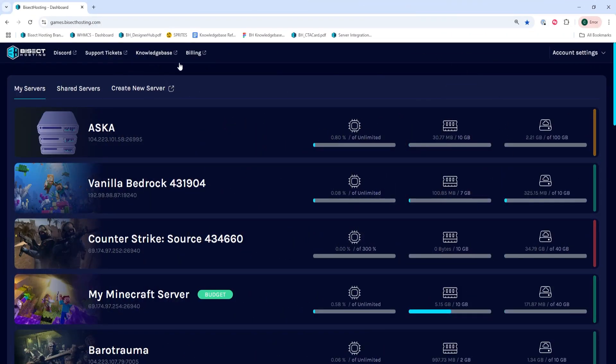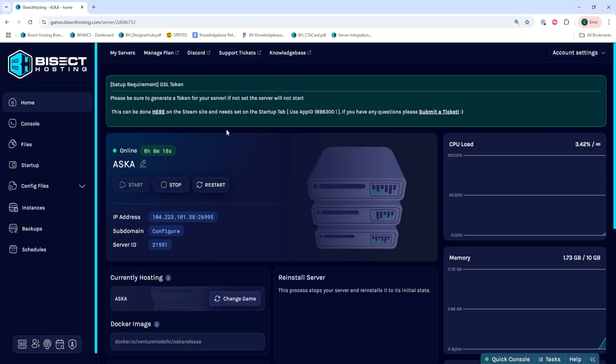First, we're going to log into our Bicet Hosting Games panel and choose our ASCA server. Next, we're going to choose the stop button to stop the server.